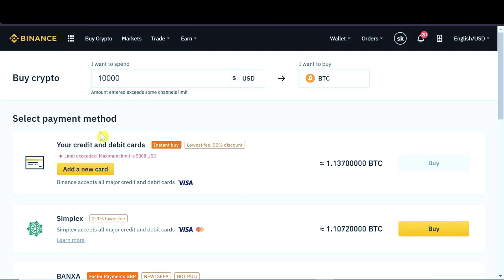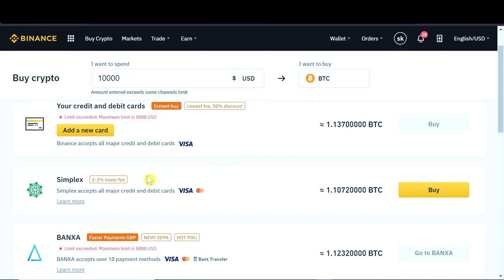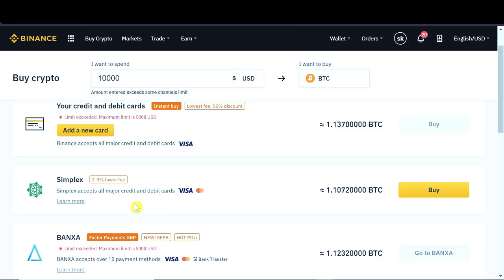However, if this option doesn't work for you, here is an option that works in pretty much any country there is around the world. And this is Simplex. So if we want to buy crypto using Simplex, all we have to do is click buy over here.